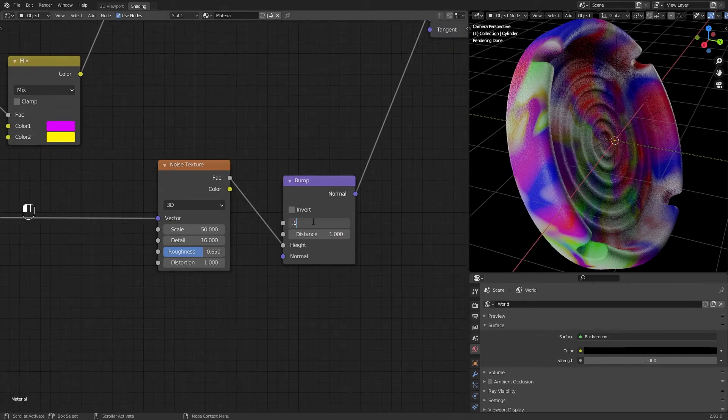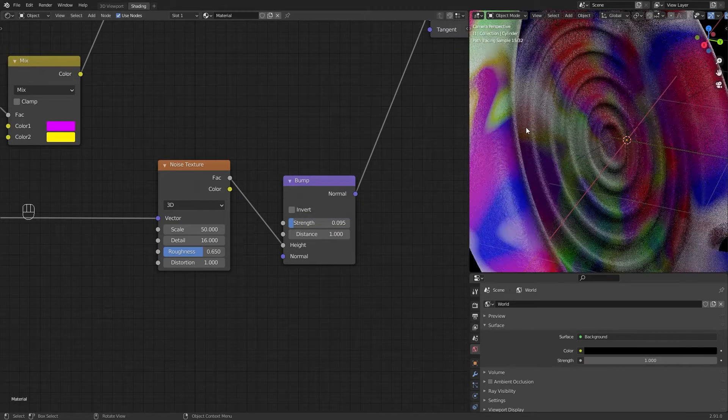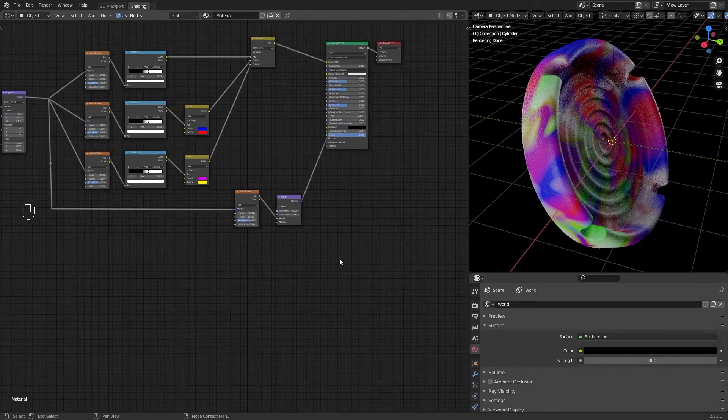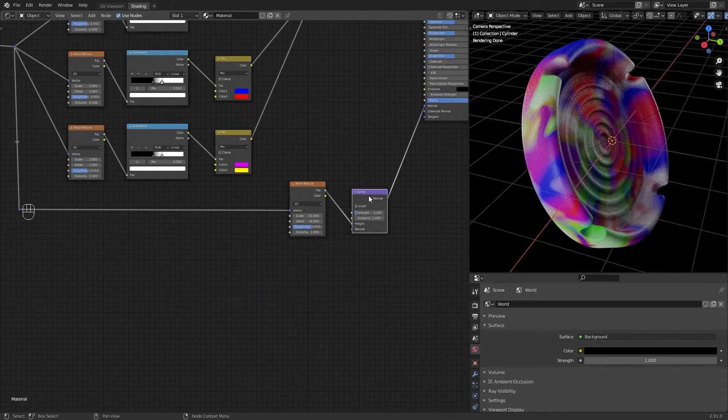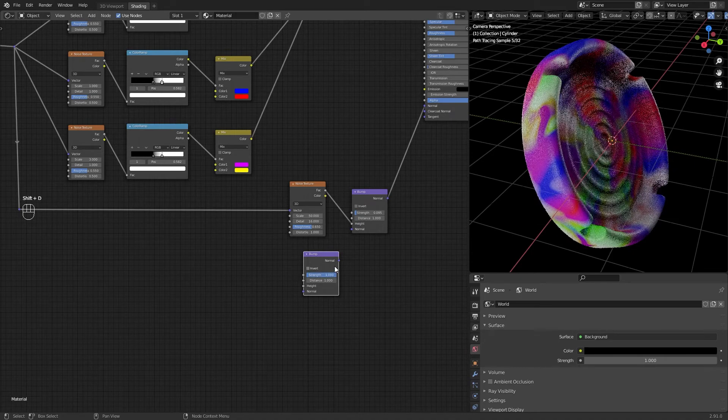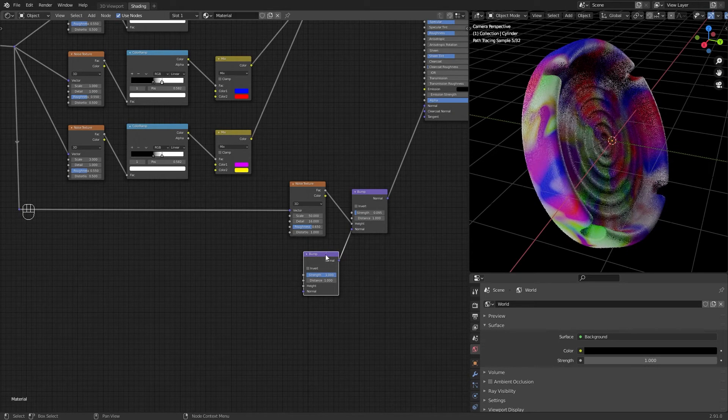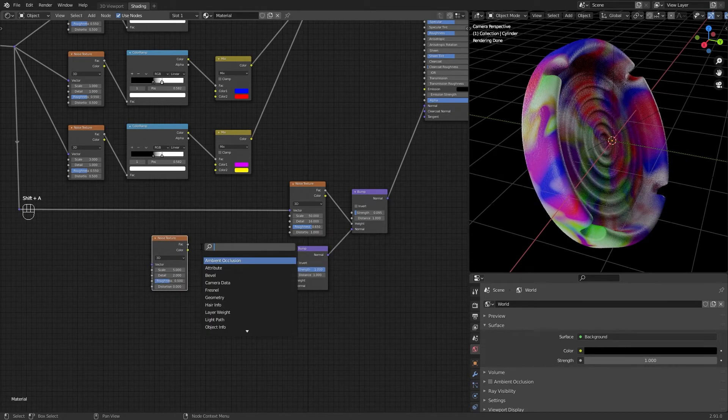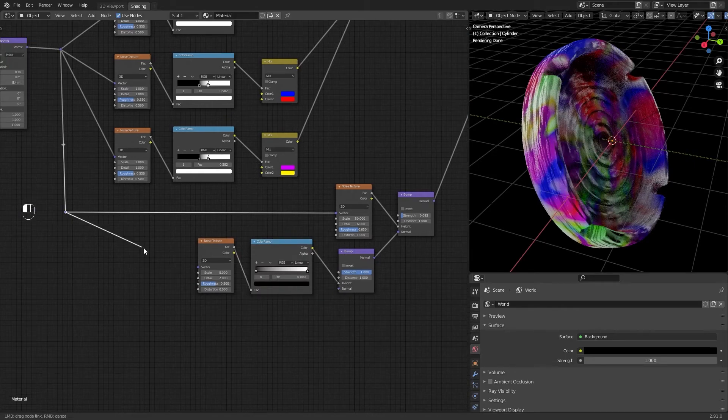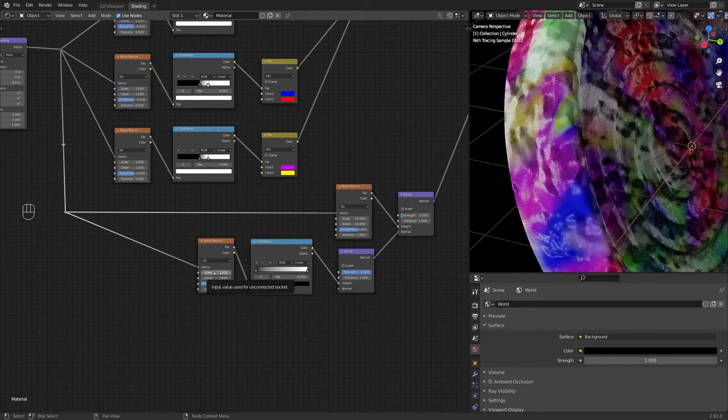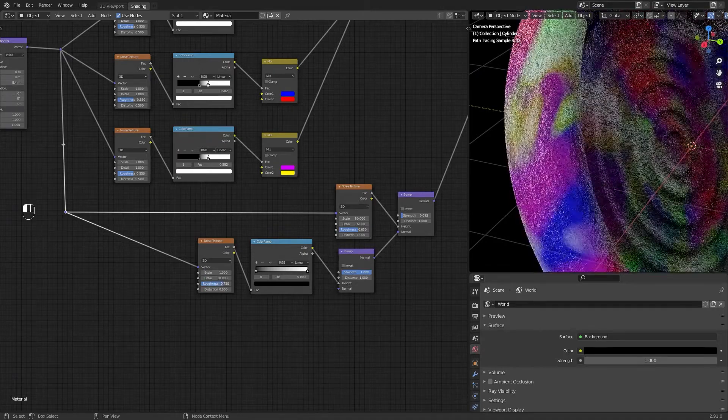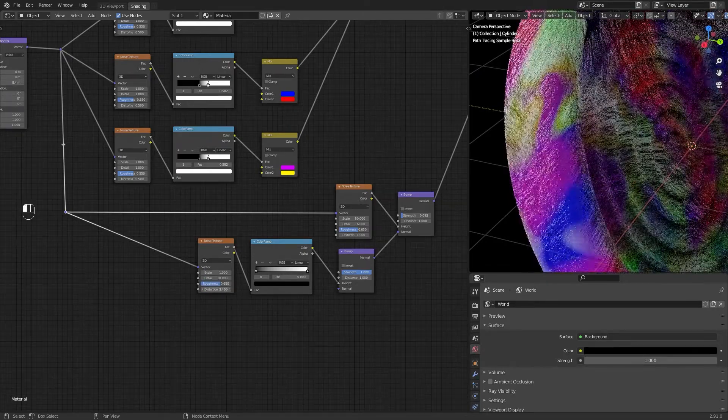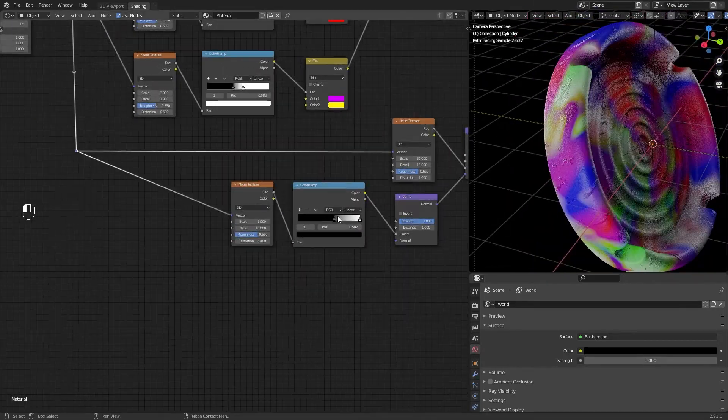Play with the color ramp. Play with the bump strength as you like. Create another bump for the normal of the first bump. Add a noise texture with a color ramp. Play with the values of the noise texture, especially with the noise distortion. Play with the color ramp.